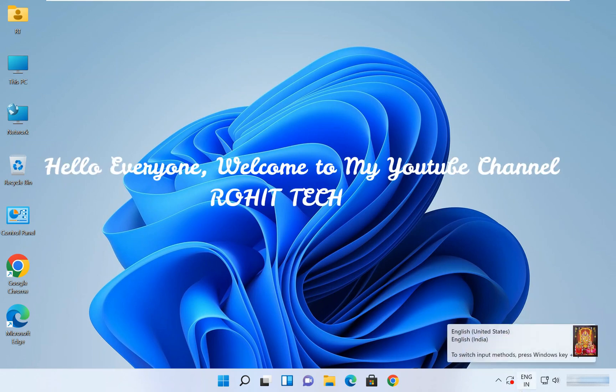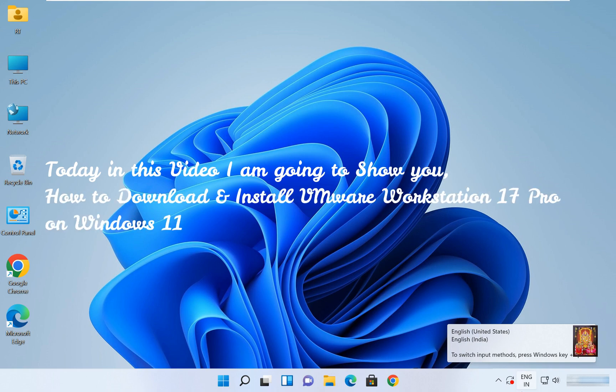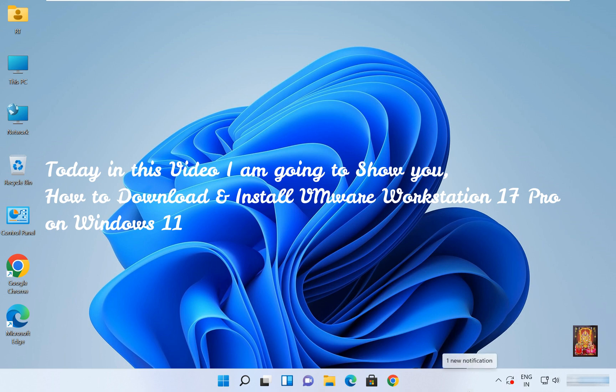Hello everyone, welcome to my YouTube channel Rohit Tech. Today in this video I am going to show you how to download and install VMware 17 Pro on Windows 11.